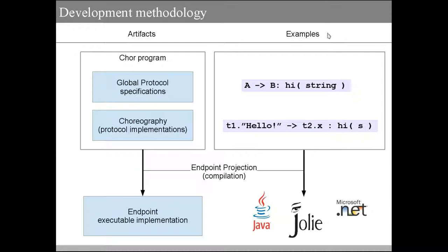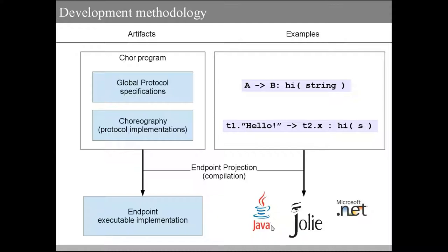When you write a program like this, CHOR allows you to automatically generate an executable implementation of your choreography. These implementations are currently projected to the Jolie language, but we plan to support Java and .NET languages in the future. CHOR is designed to be language independent, so its architecture can be expanded to support new endpoint languages.